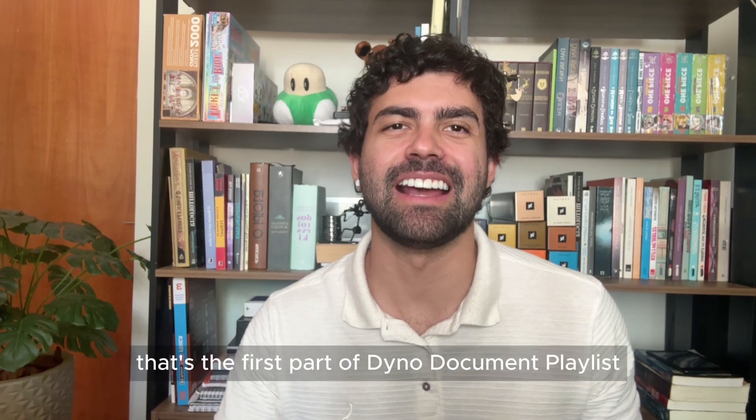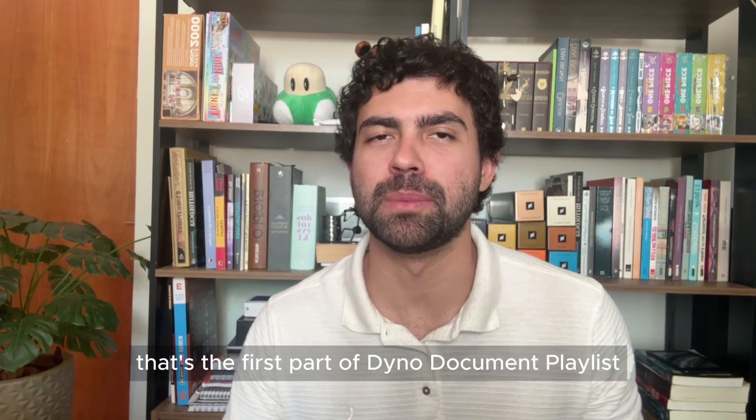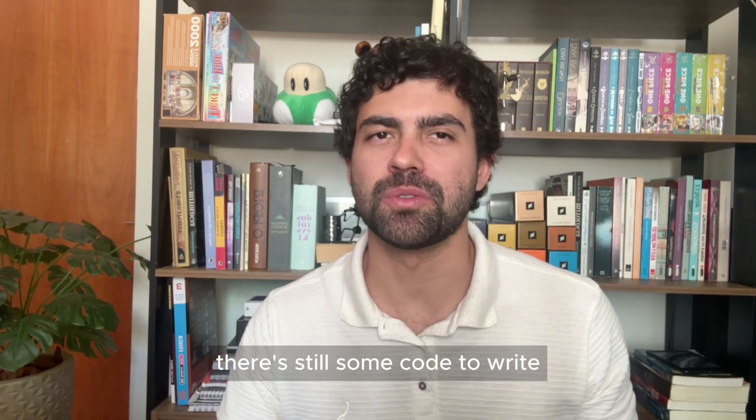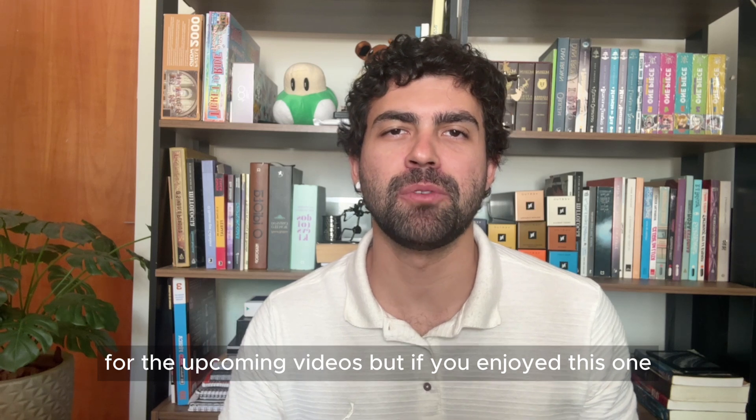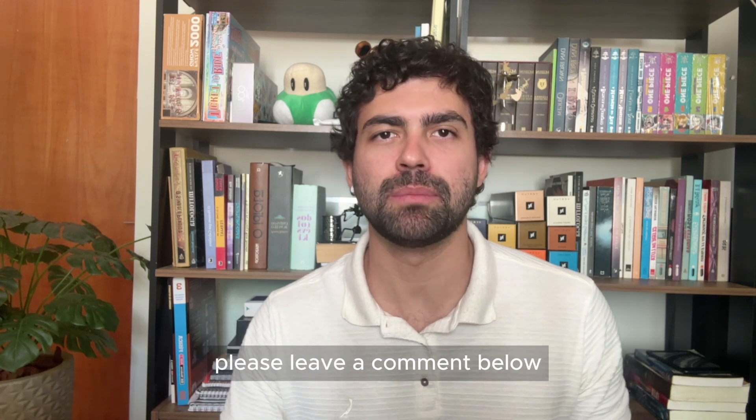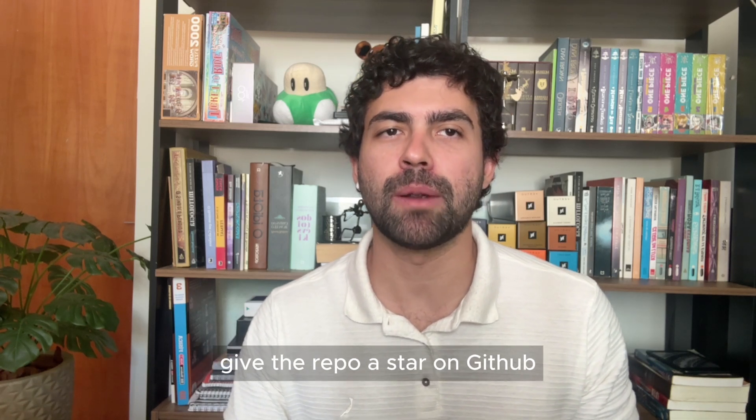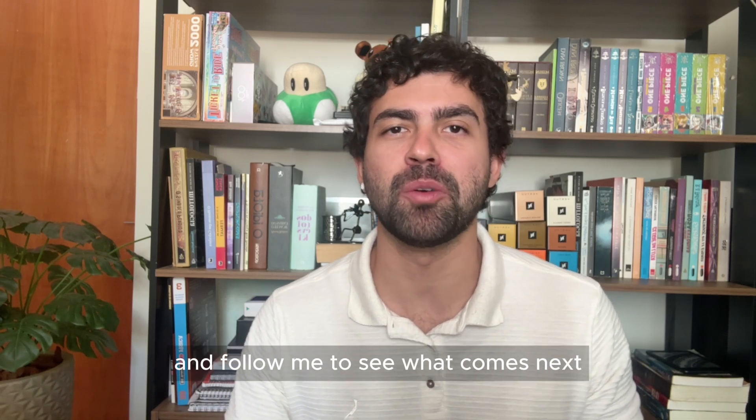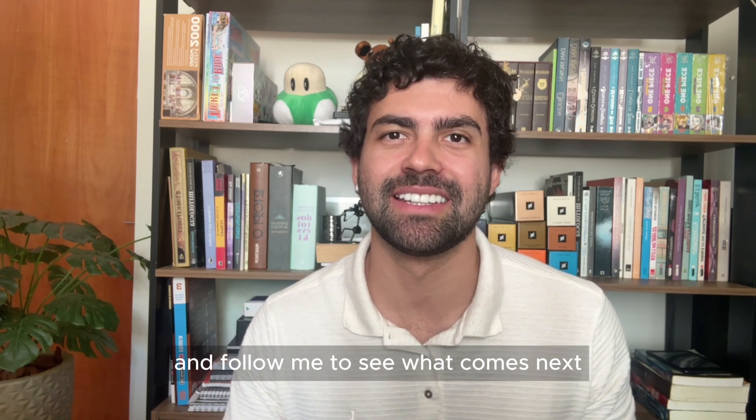And that's it. That's the first part of the Dynadocument playlist. There are still some code to write for the upcoming videos, but if you enjoyed this one, please leave a comment below, give the repo a star on GitHub and follow me to see what comes next.